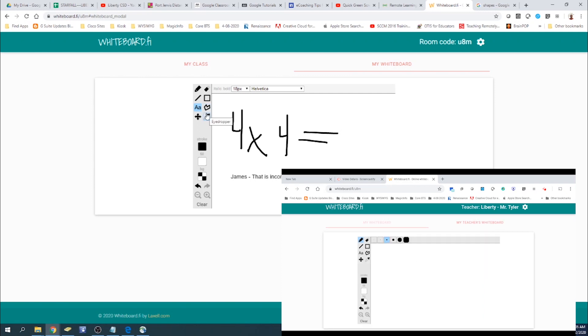And I hope I went over everything with whiteboard.fi. Please let me know if you have any questions.